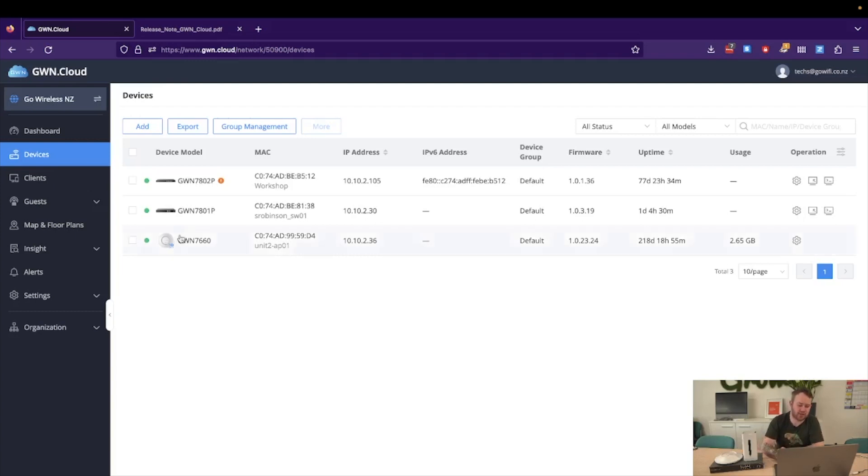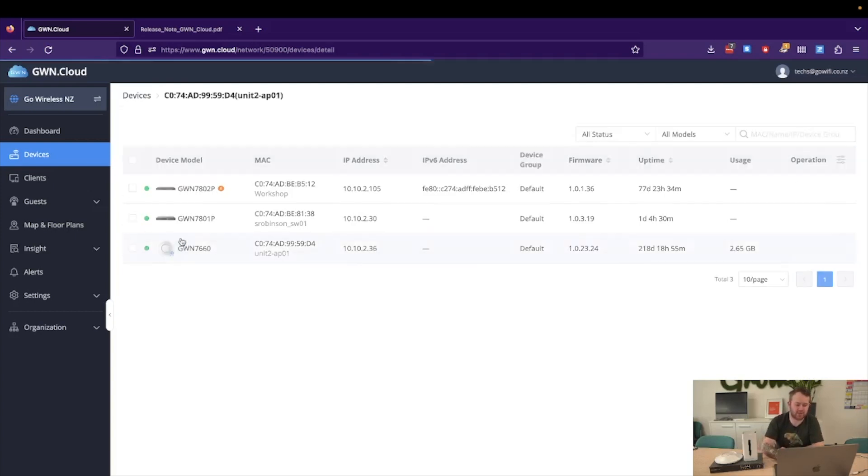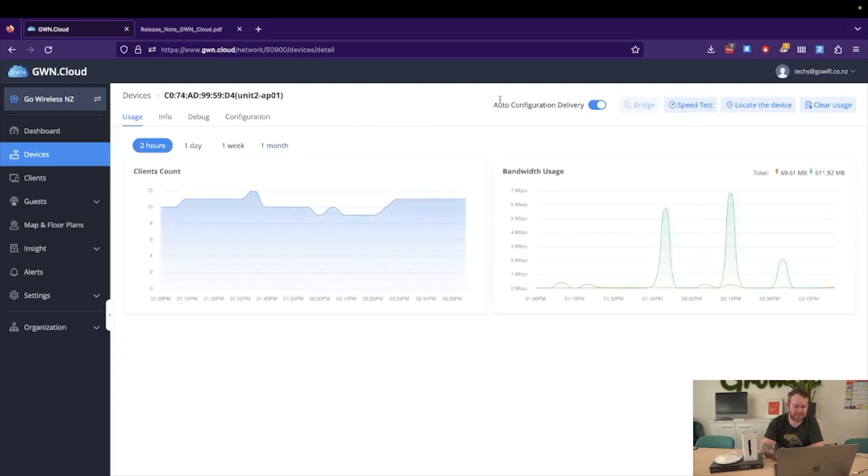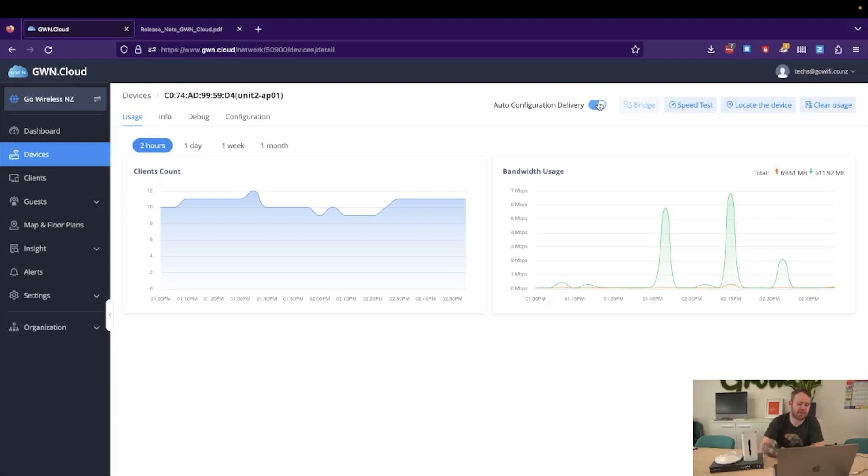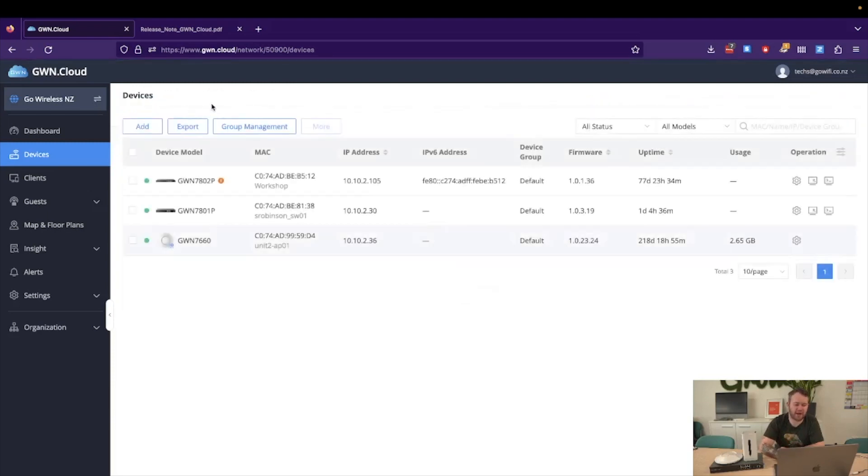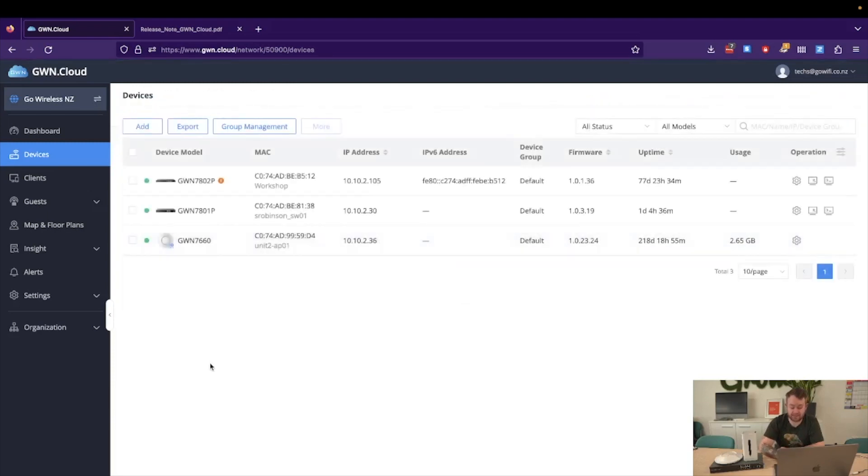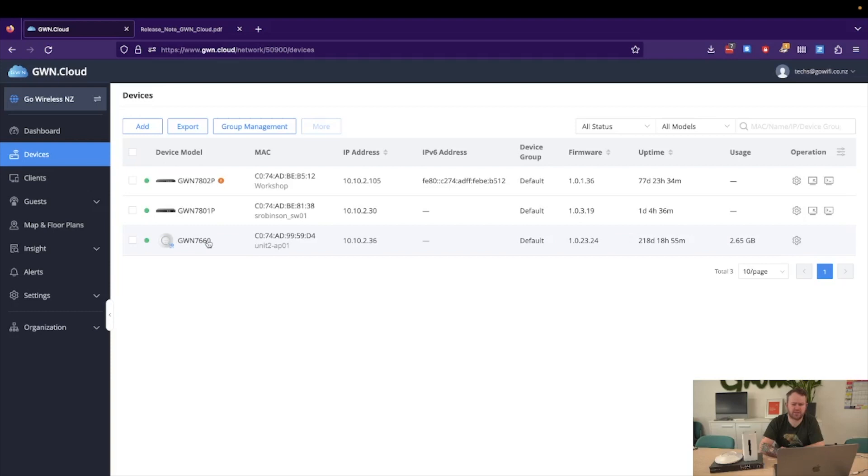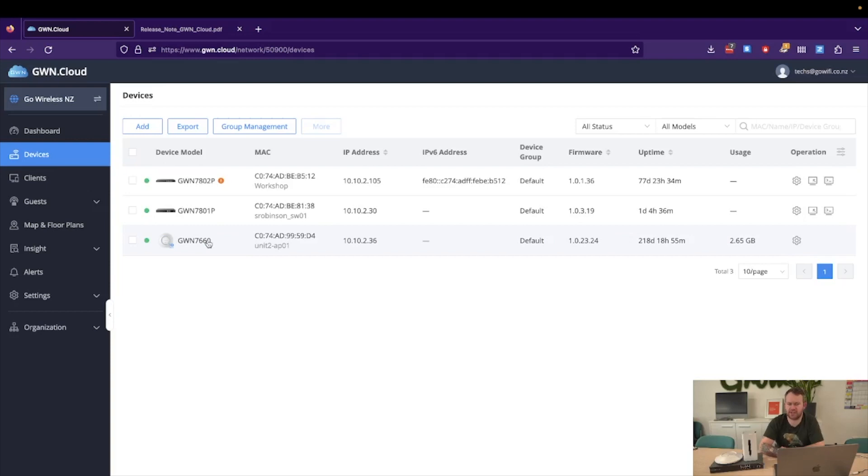So now Grandstream has implemented a feature where I select a device, let's say this GWN7660, I can now unselect the auto configuration delivery. Now what this will do is when we make changes that apply to said device, it kind of pulls them up in a queue. Once we are happy to push said changes, we can then select the device and push the changes to the device. So this is a great option as mentioned for making changes during the day.